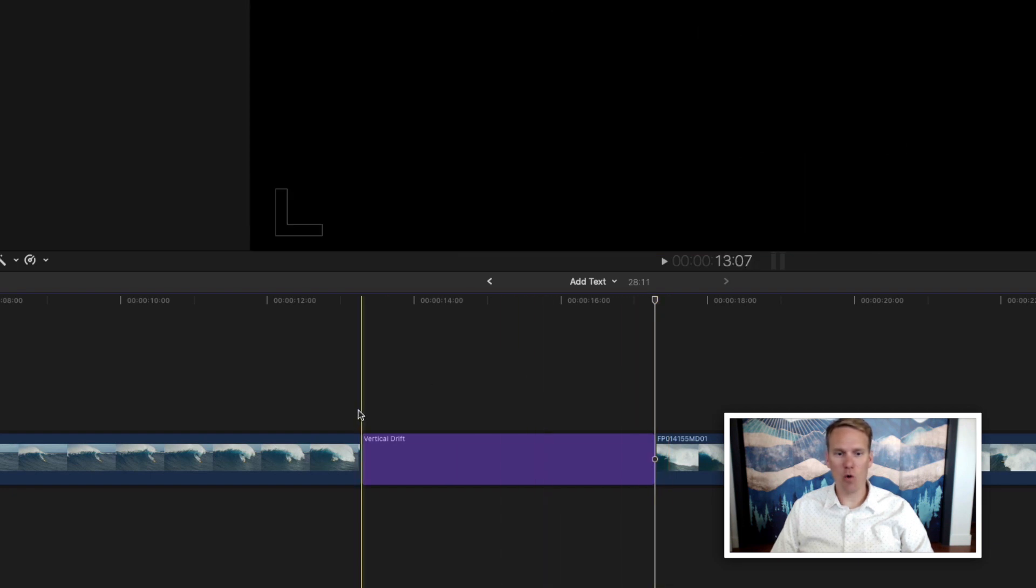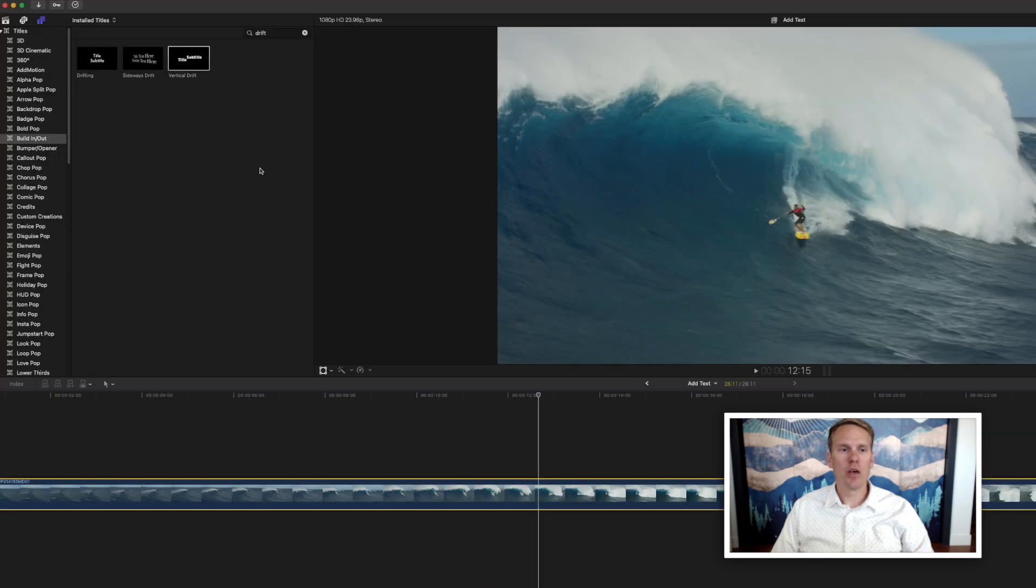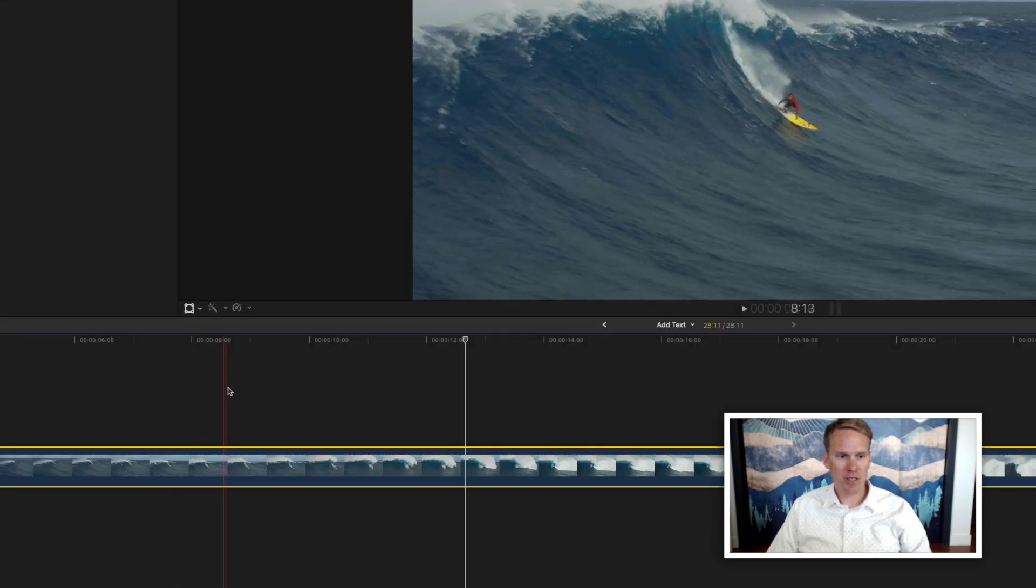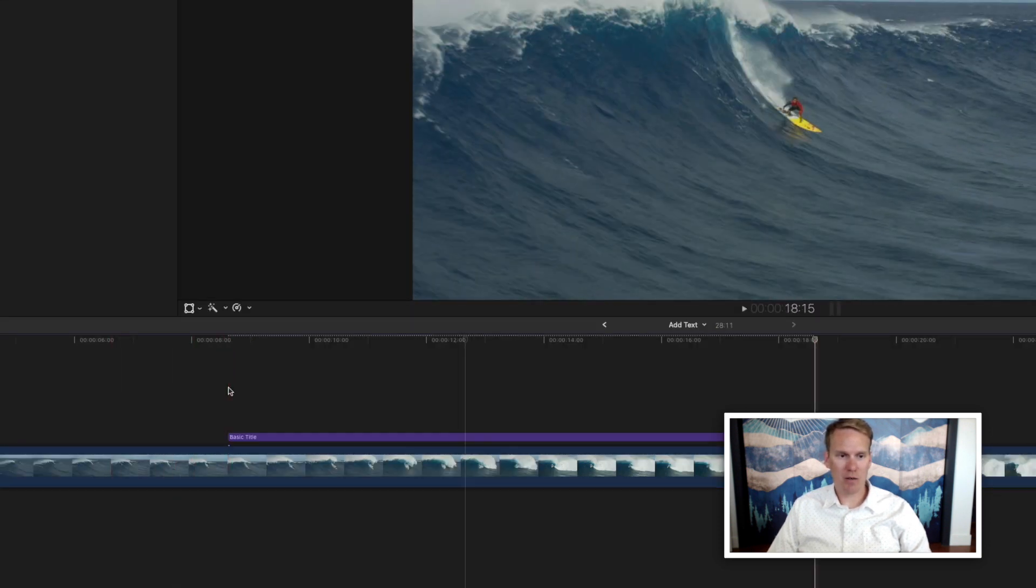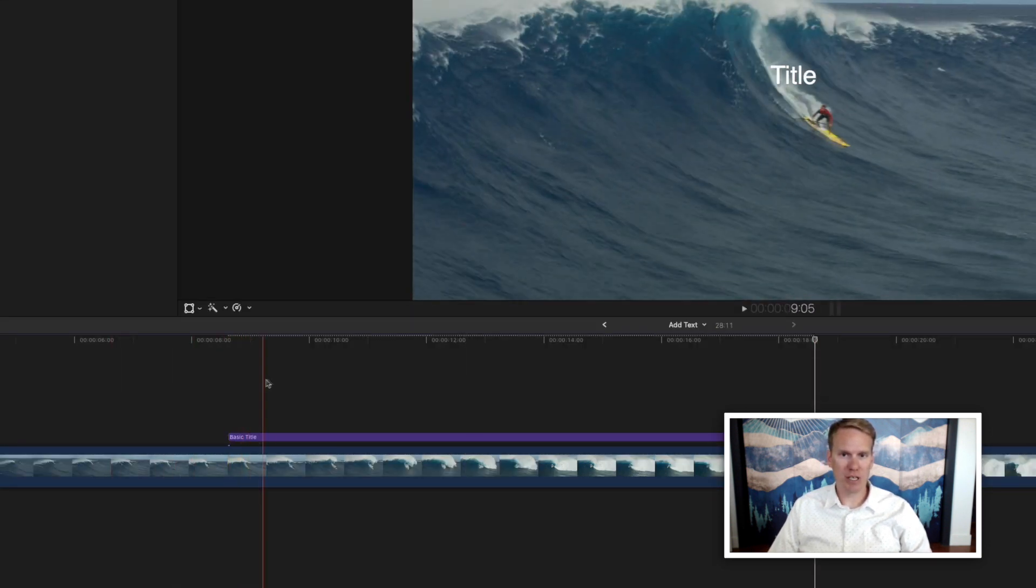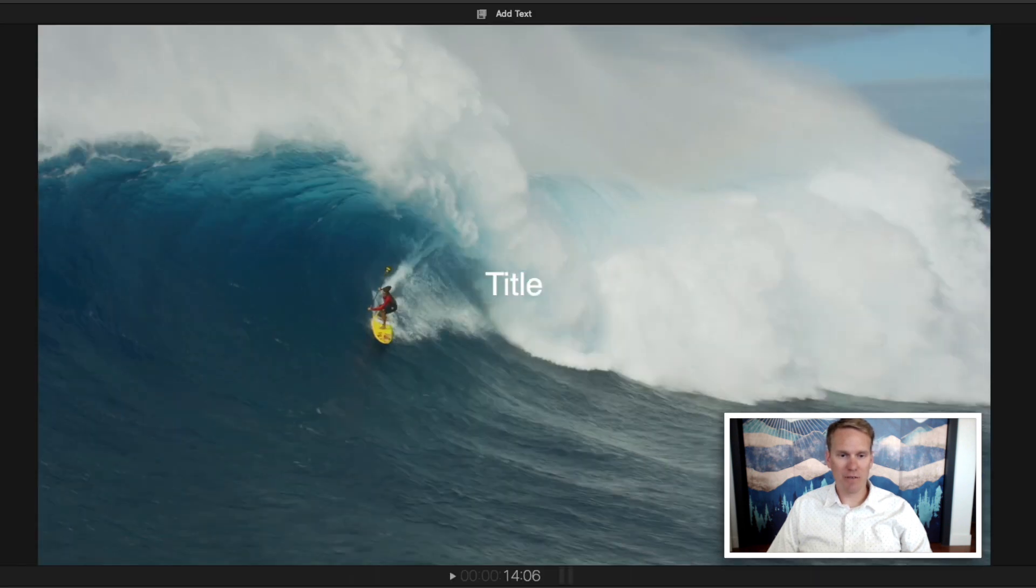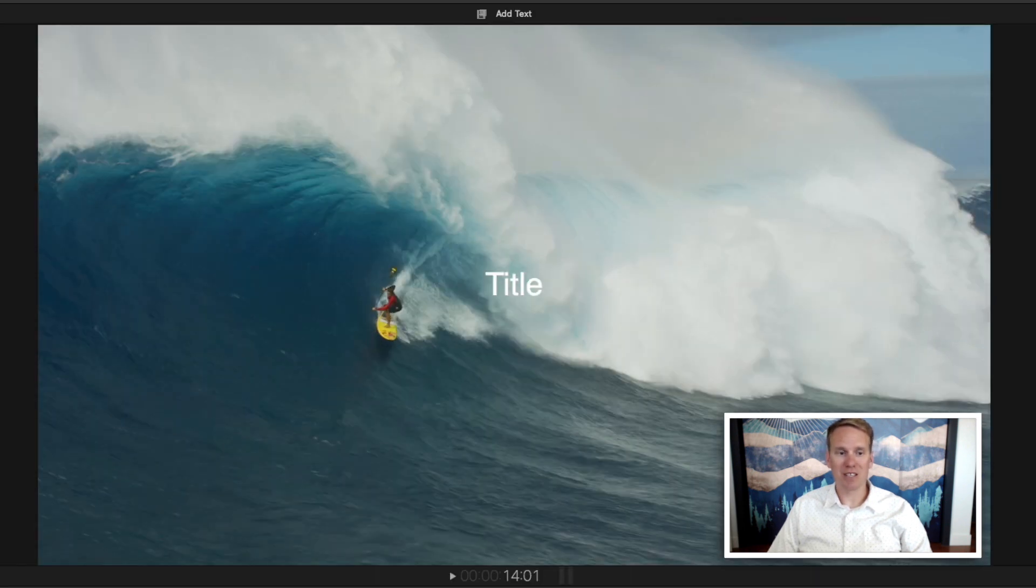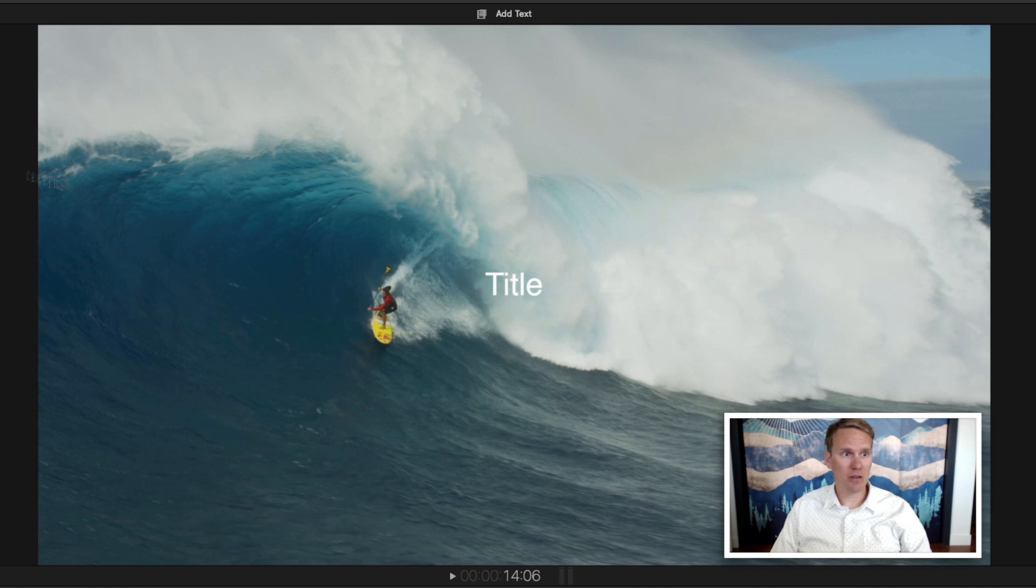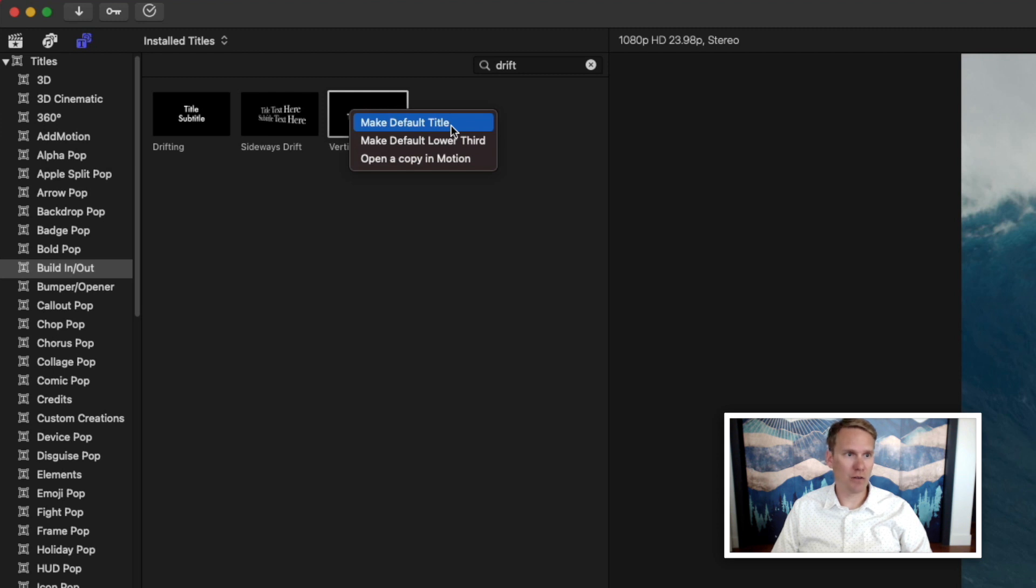You can also quickly add a default title by pressing Ctrl-T. Set your playhead, Ctrl-T, and it puts in this title. By default, this basic title is your default title, but you can change that by right-clicking on any title and selecting Make Default Title.